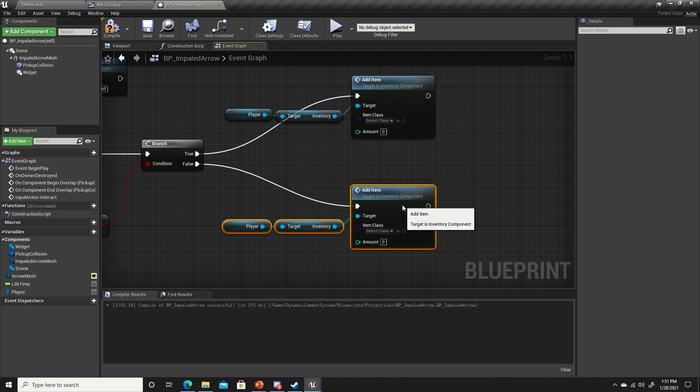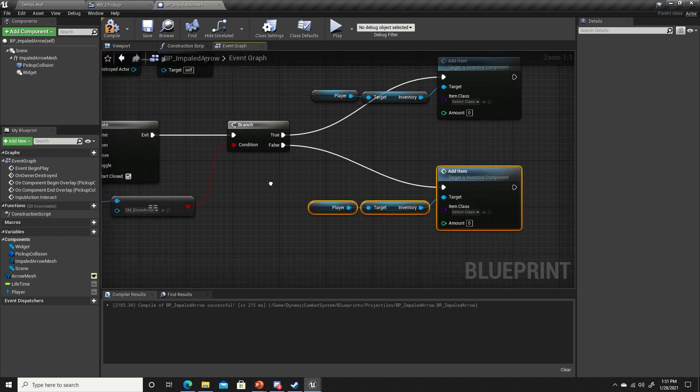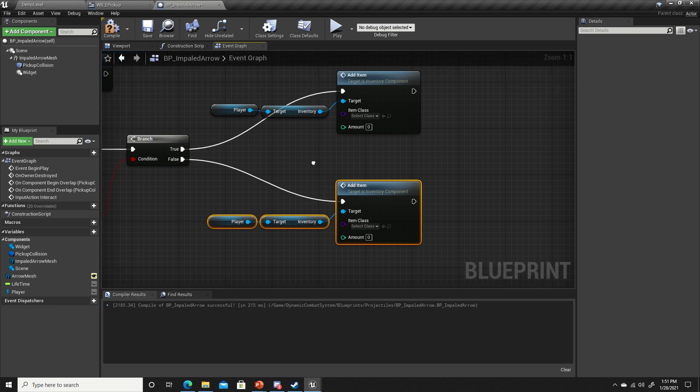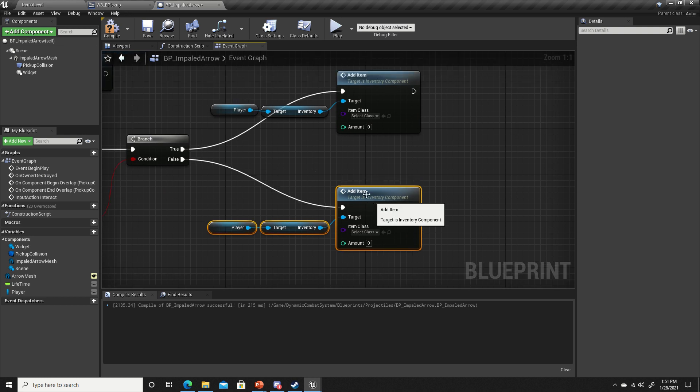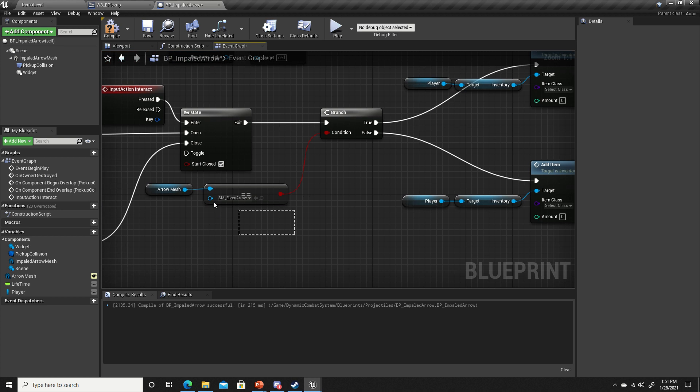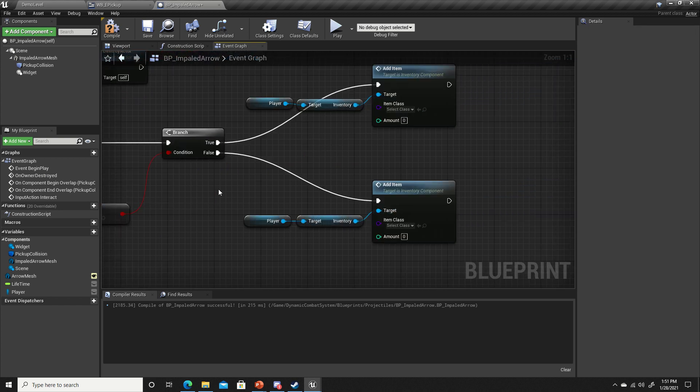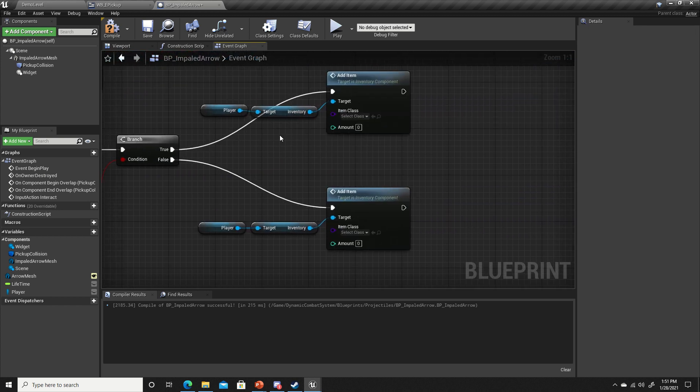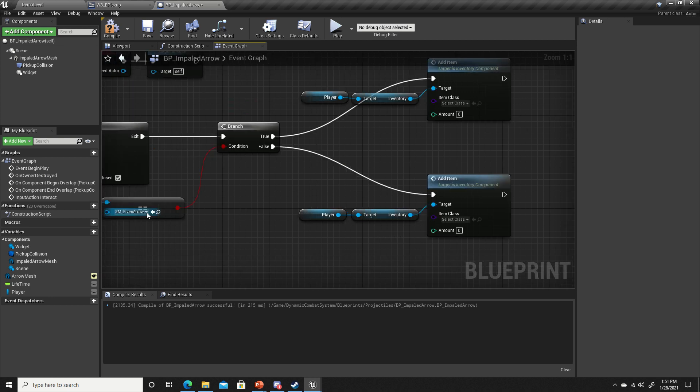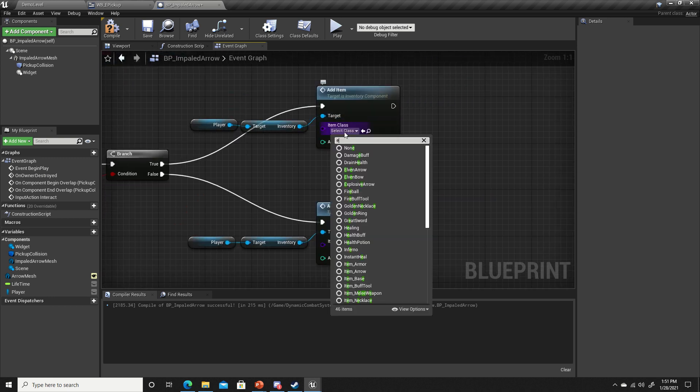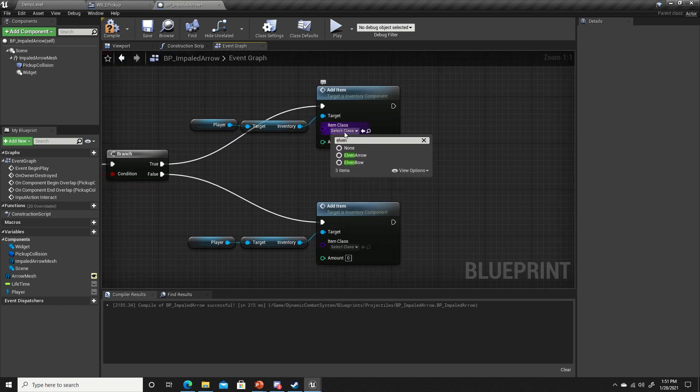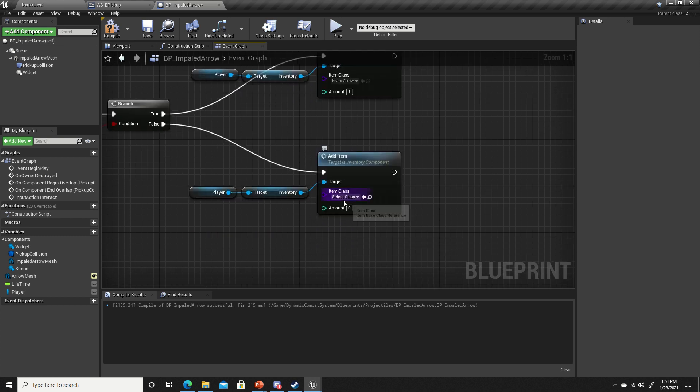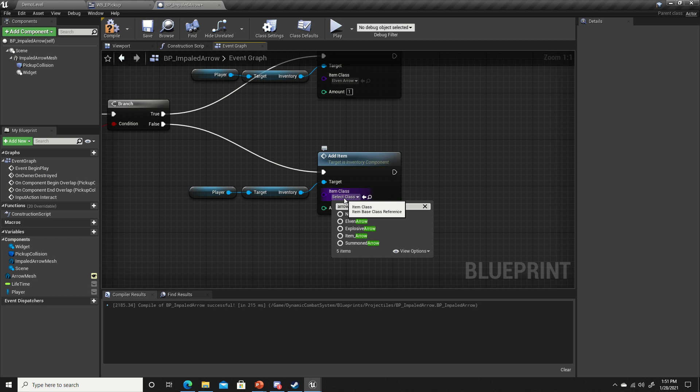Now I think about it, I think our explosive arrows might destroy the arrow on impact. I'm not quite sure, but I guess we'll find out. I still wanted to show that anyway, just so you guys know you can do that. If it's true that it is the elven arrow, we'll add our elven arrow amount one. If not, we'll add our explosive arrow.